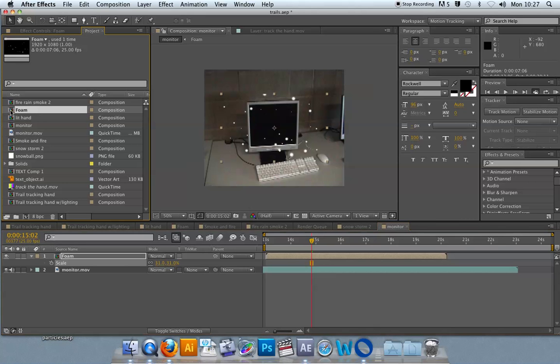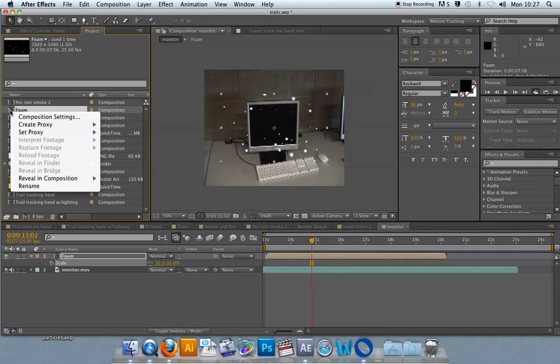In this case, it's foam. And you export a low-res video file of that composition.